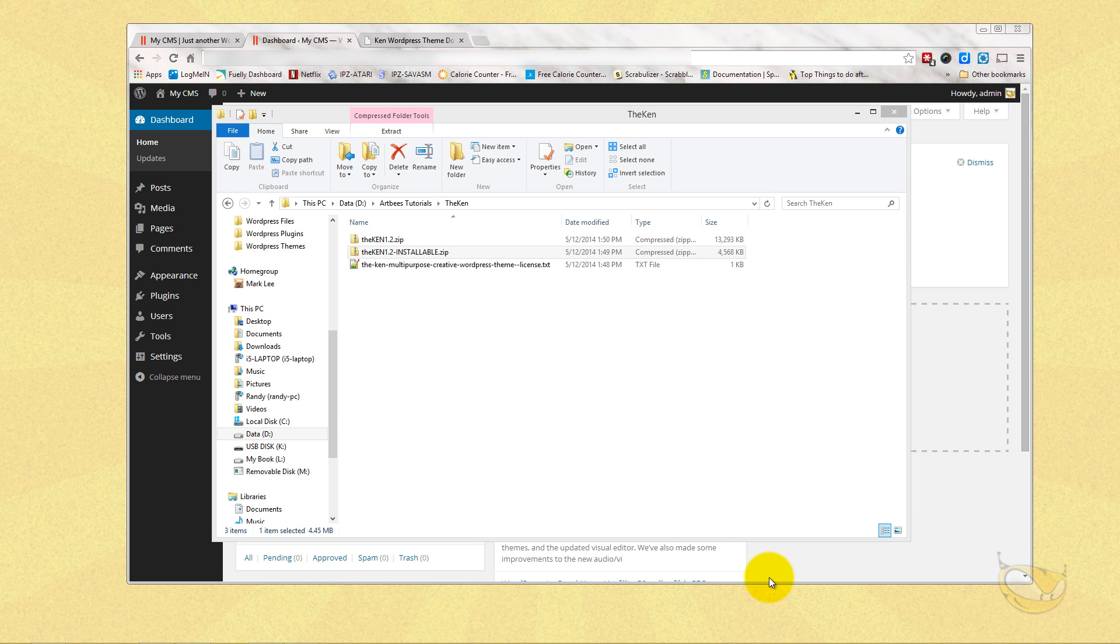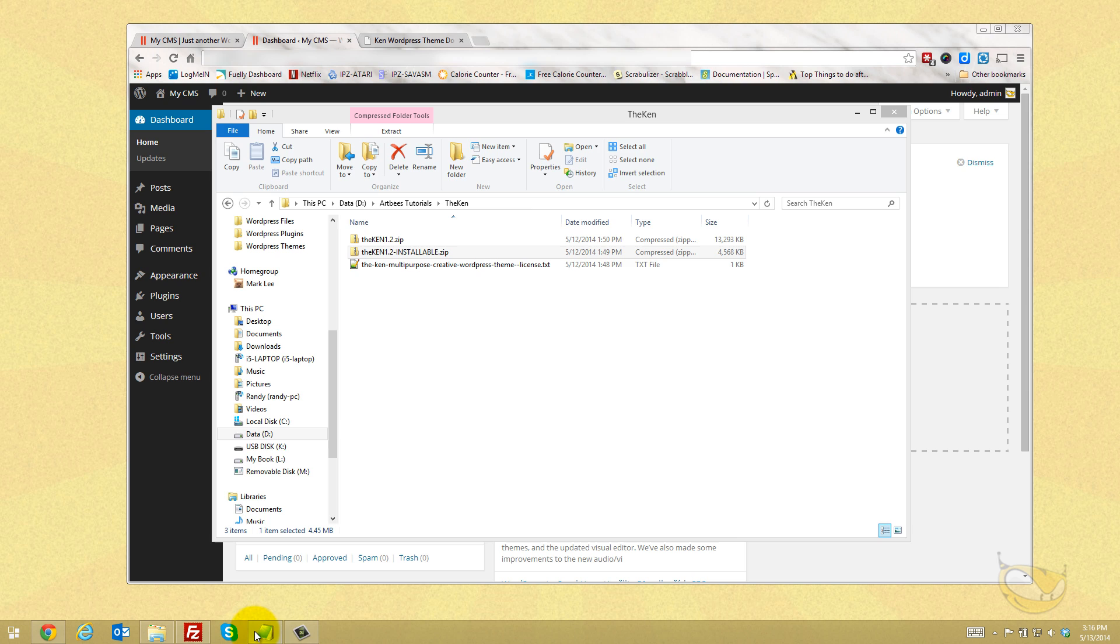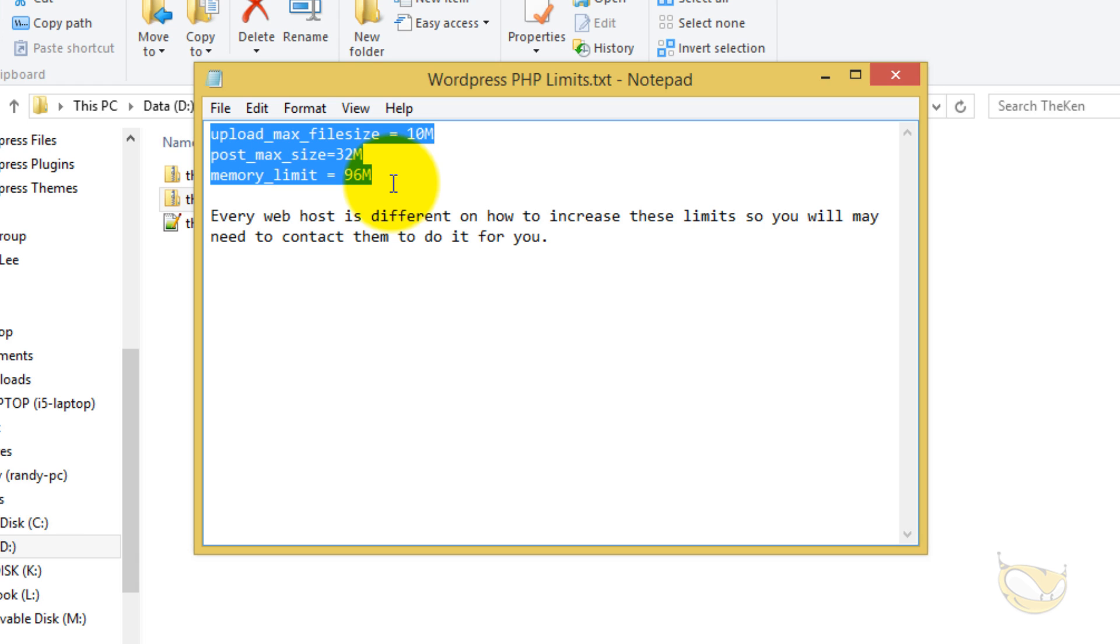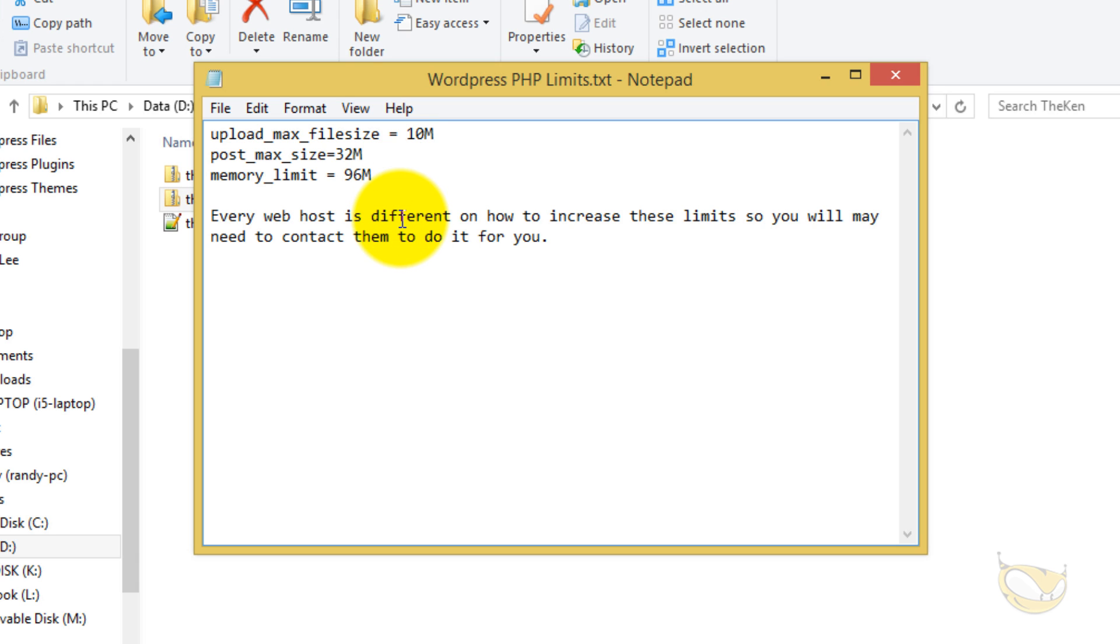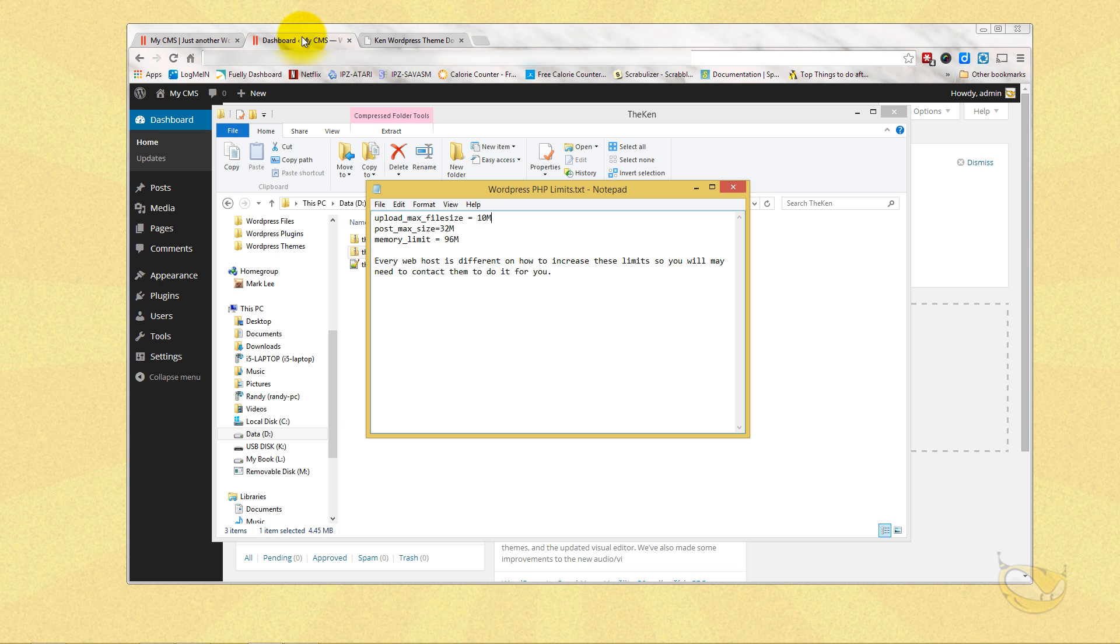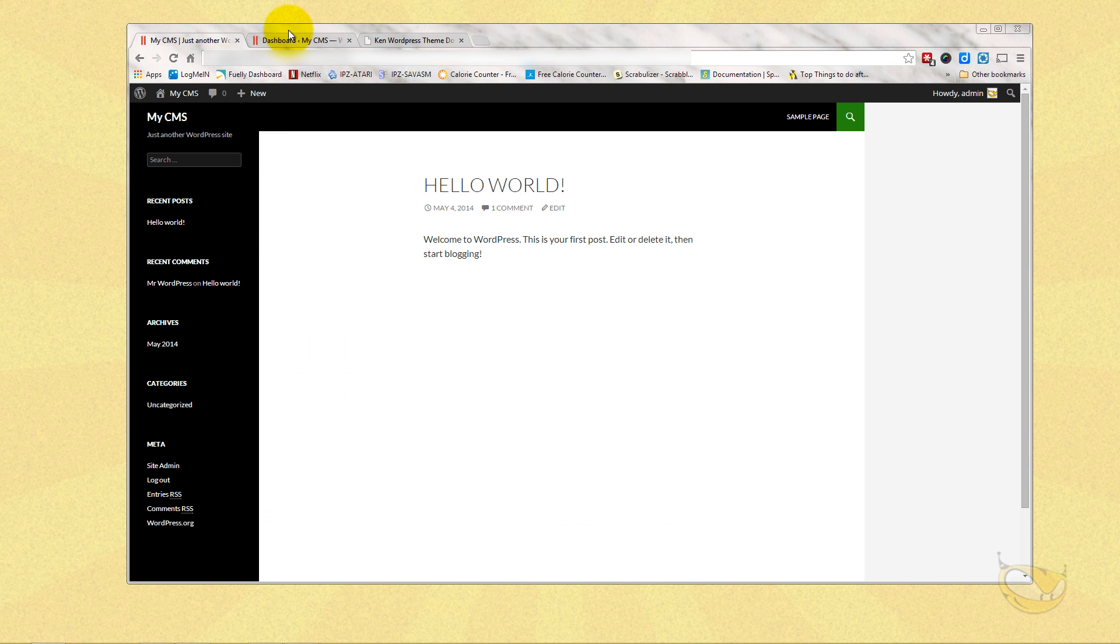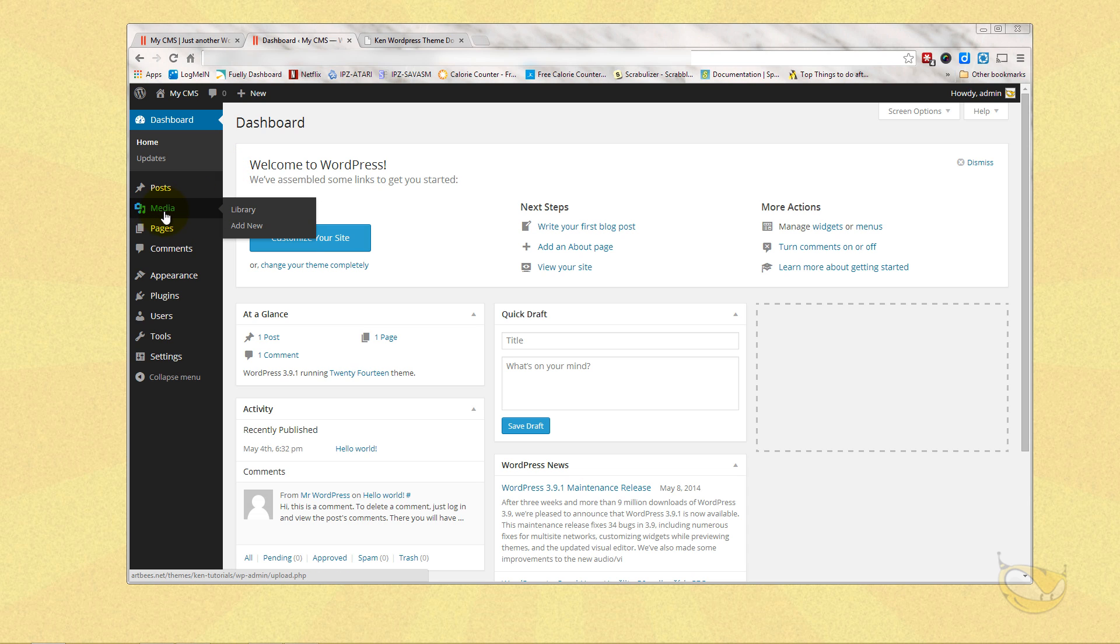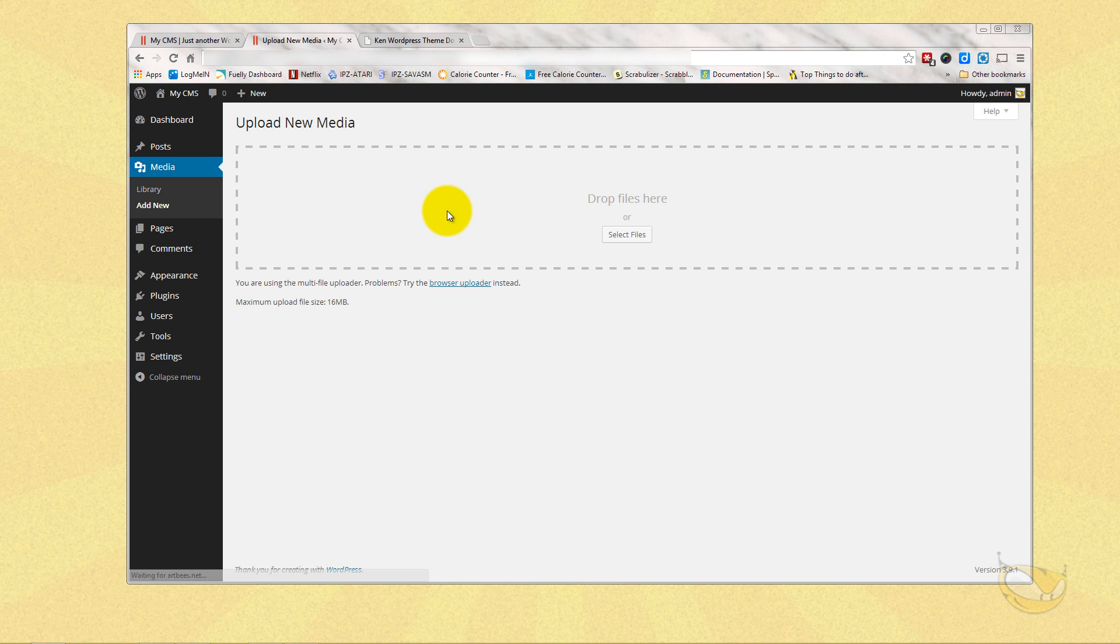But before we install the theme, let's talk about our PHP limits. This file has all the minimums required for running the Ken. You should actually have higher if you can, but you need to talk to your ISP because each one of them is different about changing your limits if you don't have enough. Specifically right now for uploading the theme, we need to have a max upload file size of 10 MB. I'm going to show you an easy way to check to see how much you have before you even try to upload it via this method. If you simply go to Media > Add New, you'll see the limit. This is our max upload size right here: 16 MB. So we're good to go.